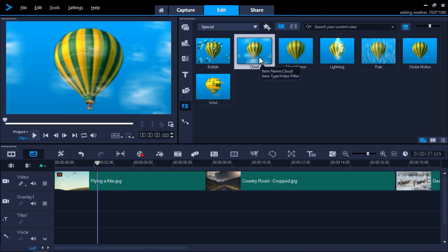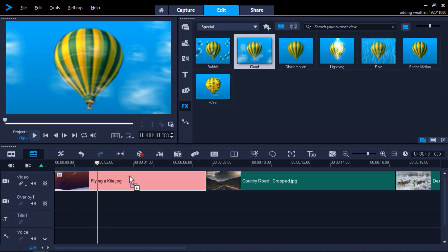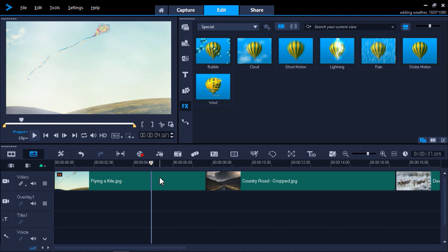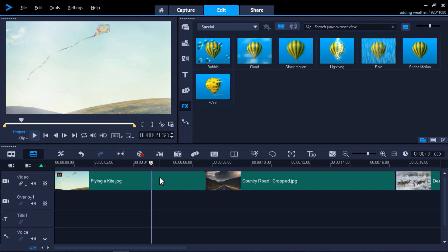This time select the cloud effect and I'll drag it on top of the kite clip as well. Now with this preset you can see that the clouds cover the hills as well as the sky, which obviously doesn't look natural.